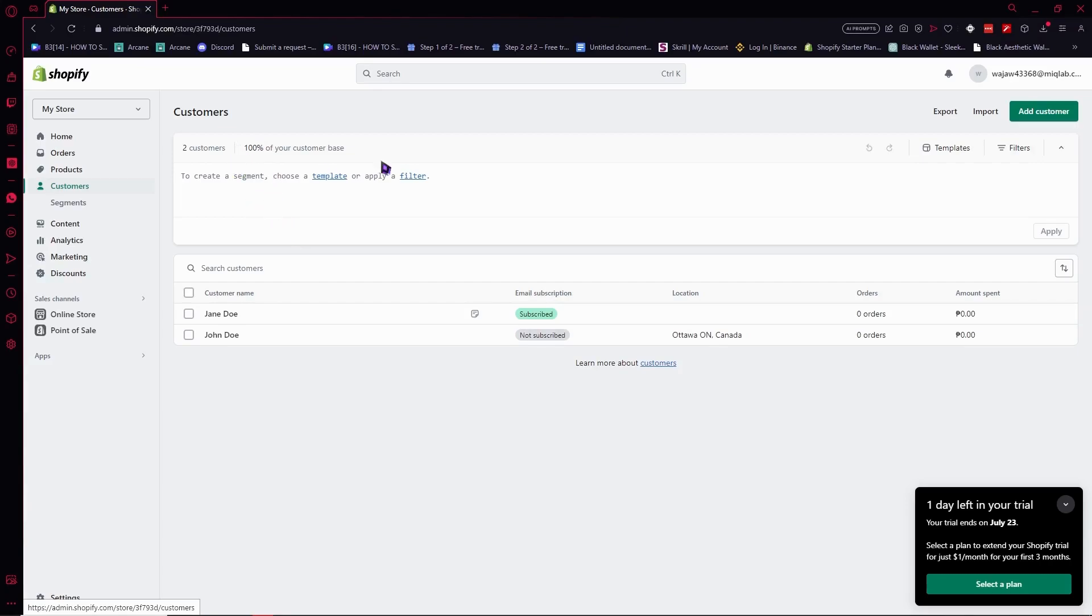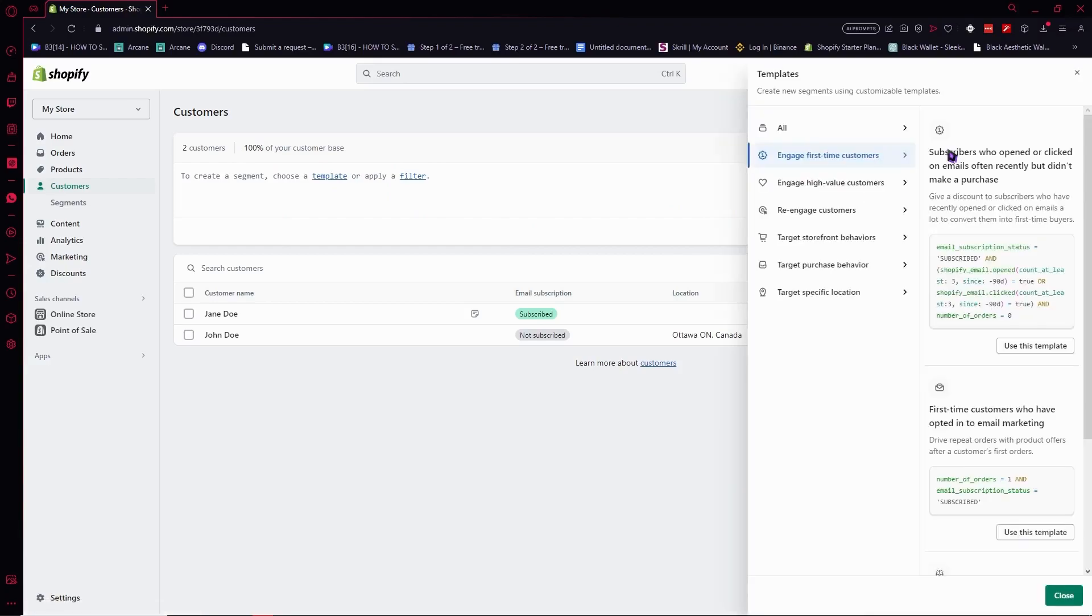All you have to do is go here. Once you see this, you want to go here for the templates. Click on it. And from here you have a lot of templates.